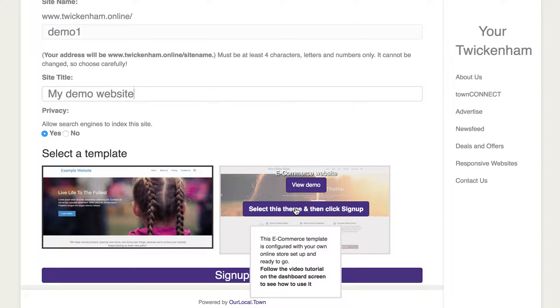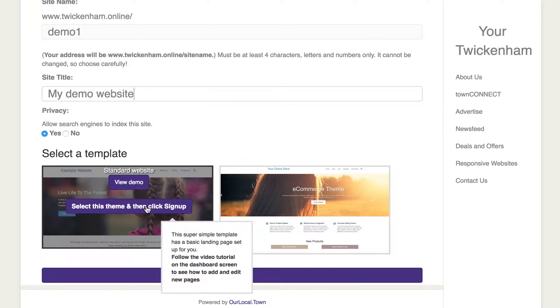Broadly speaking, within a couple of minutes you can launch one of these, add your products, and within an hour or so you could be selling online. So if you want to do that, the e-commerce option is the one you want.